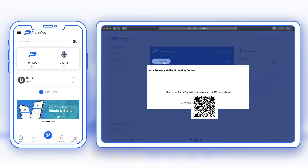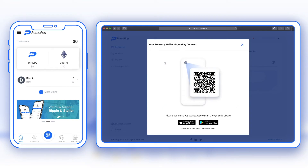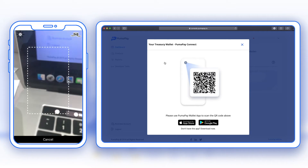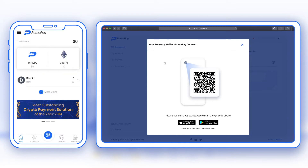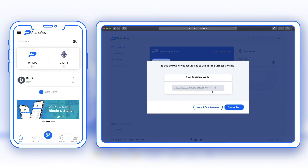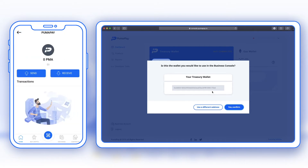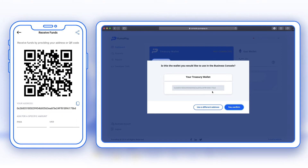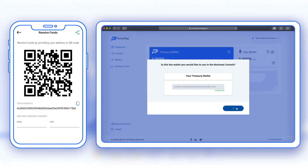In the business console I'm going to press Connect, then use the app to scan the QR code by selecting the blue button with the QR code icon. After scanning, I check that this is the correct wallet by double-checking the wallet address under PMA Receive — my address here matches the one on the business console — so I select Yes, Confirm. I can now see that my treasury and gas wallets are connected.